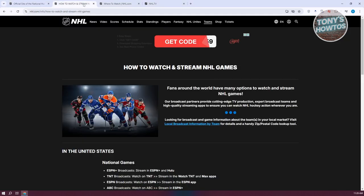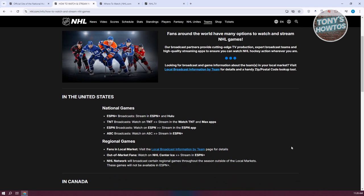In the NHL website, we actually have access to how to watch and stream NHL games here. They will give you detailed instructions on how you watch NHL hockey games.